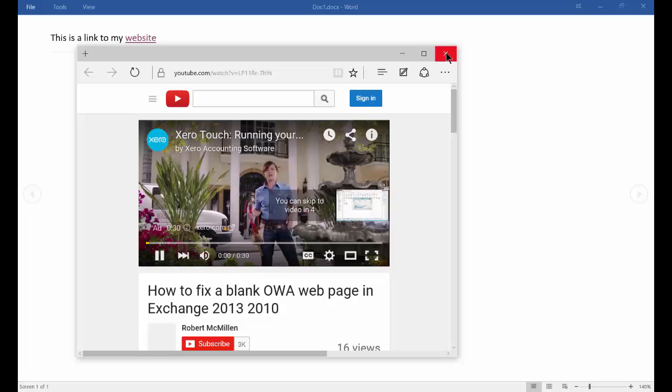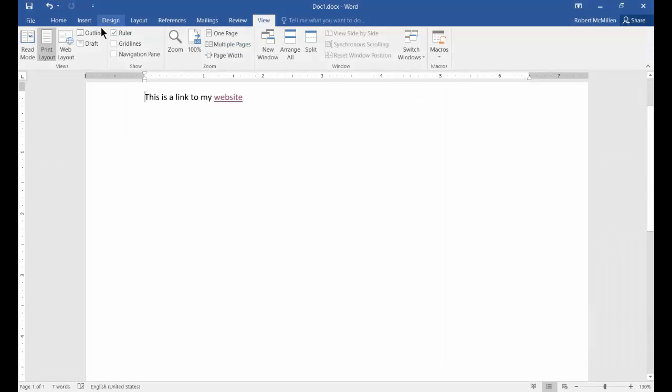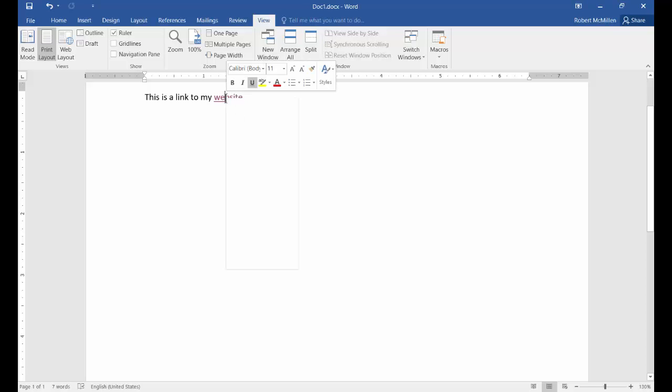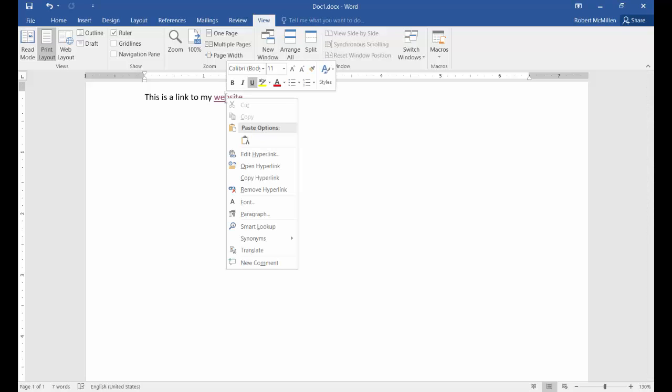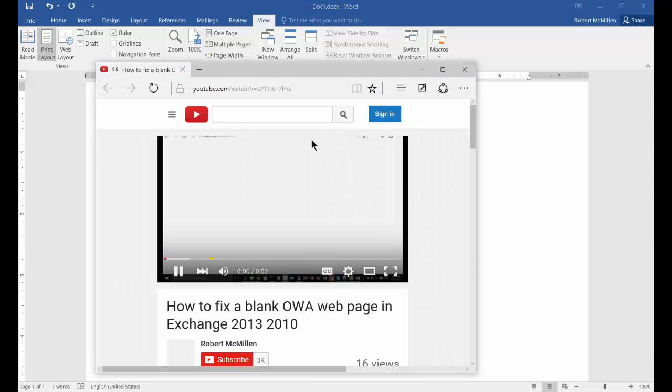So let's go ahead and close that and change the view back to Edit. Now, in Edit Mode, the hand isn't there. You can't just click it. So you can right-click on it and choose Open Hyperlink instead, and you get the same results.